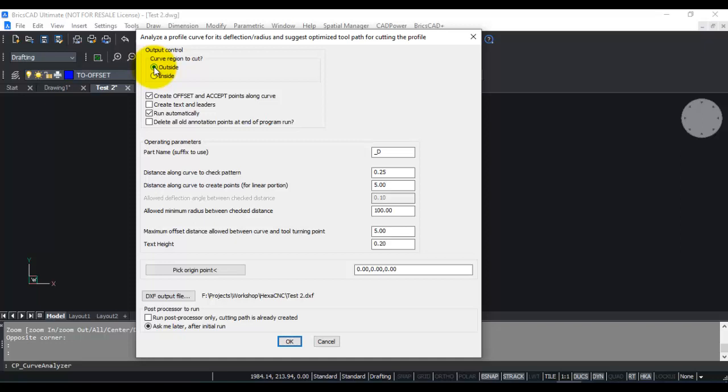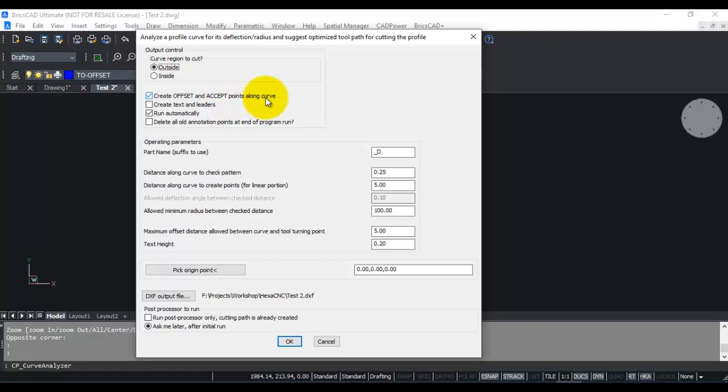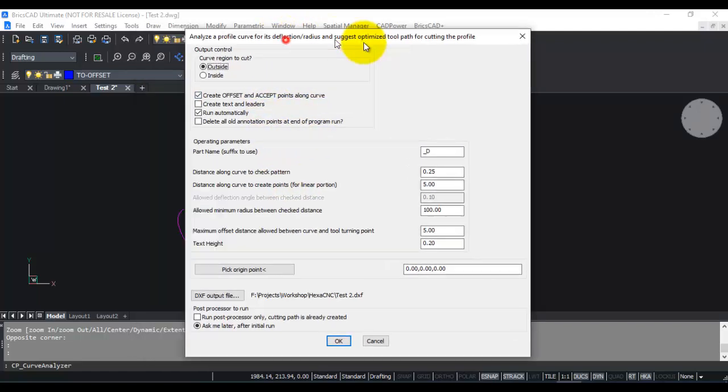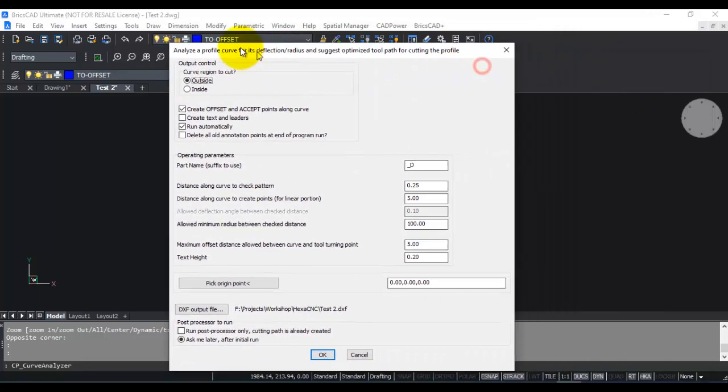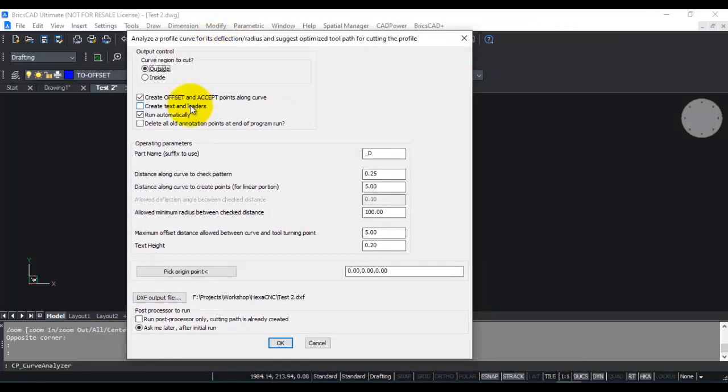Let us start with the outside cut first. There are a number of options here, some of which you may not need to change at all and you can just leave the default options for now. Create offset and accept points along the curve. The accept points along the curve are those where the radius is above the specified limit, and wherever the radius is less than the specified limit, the offset points are created.